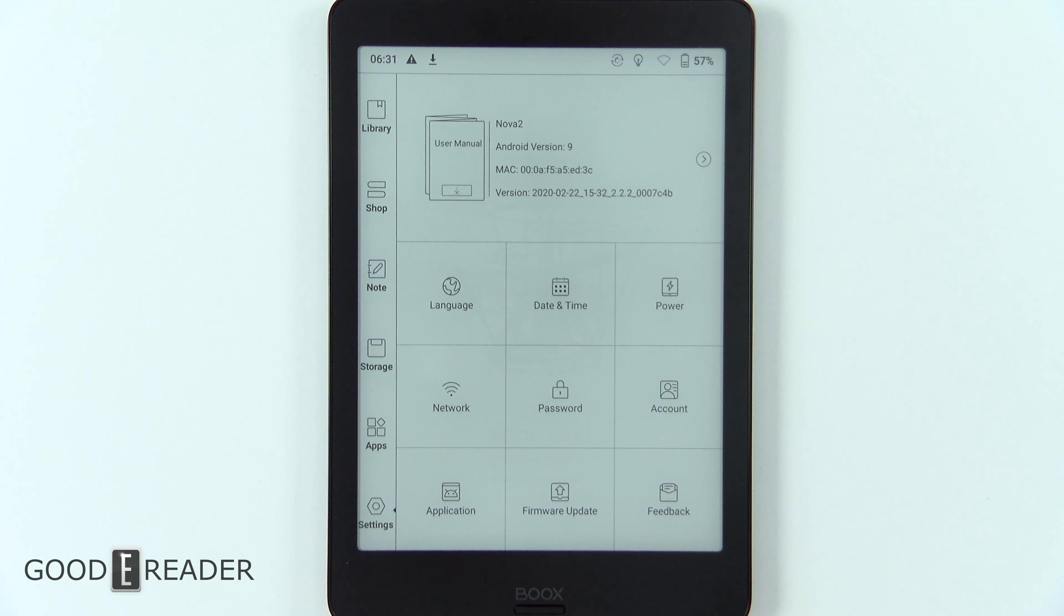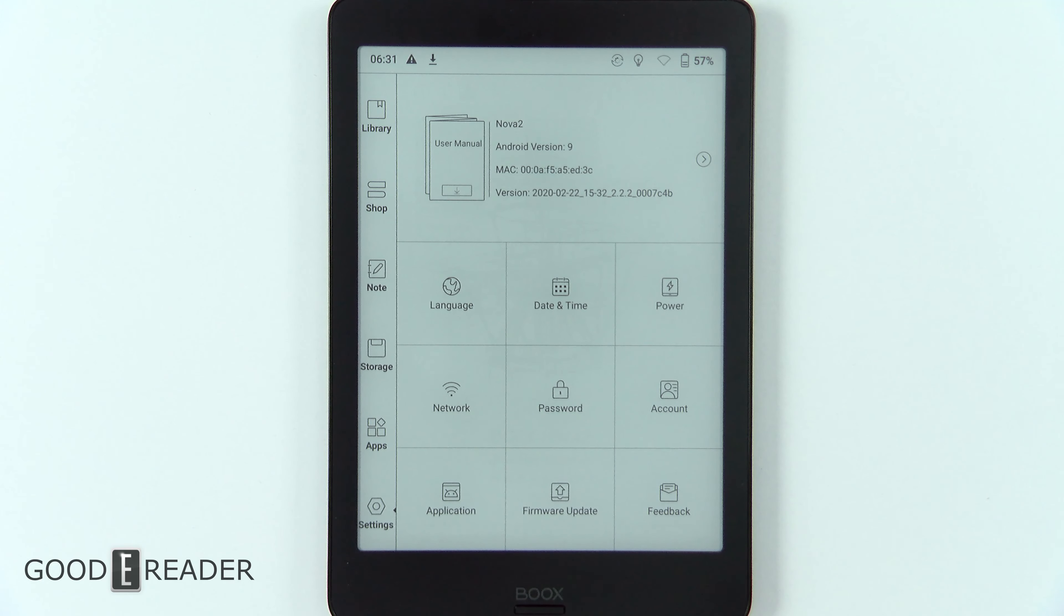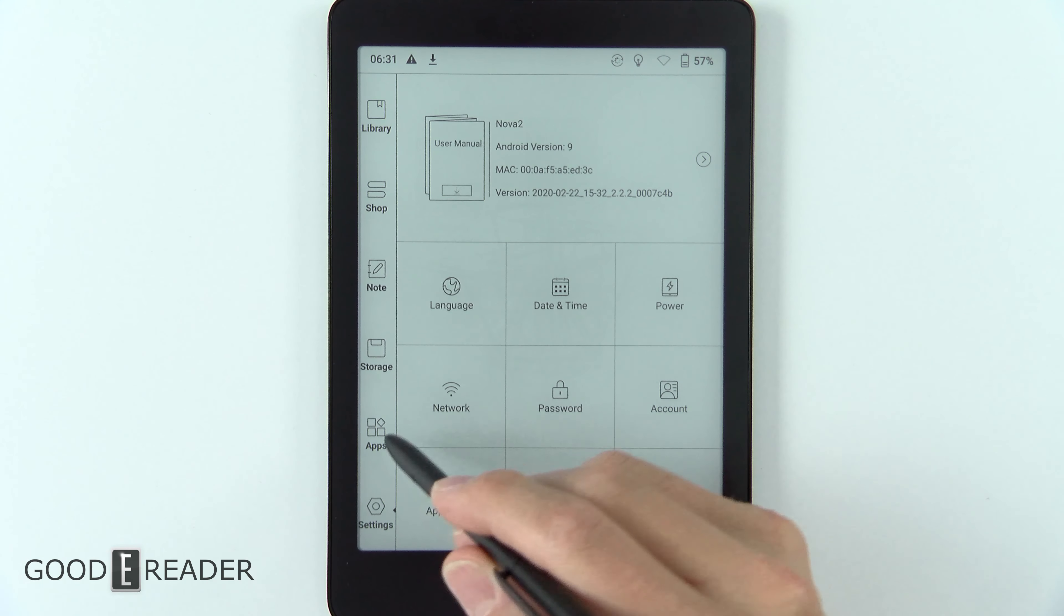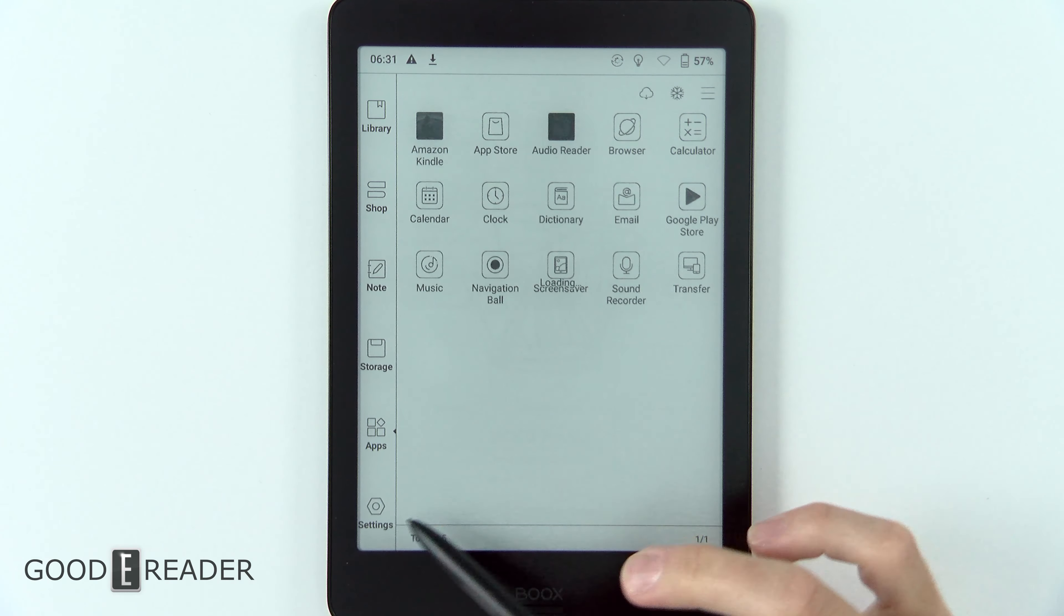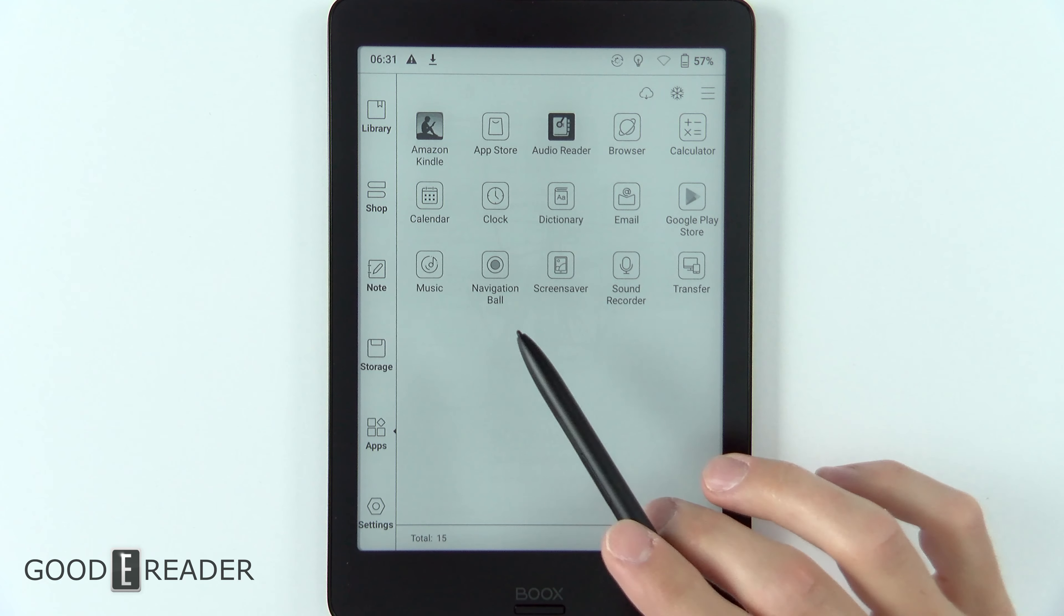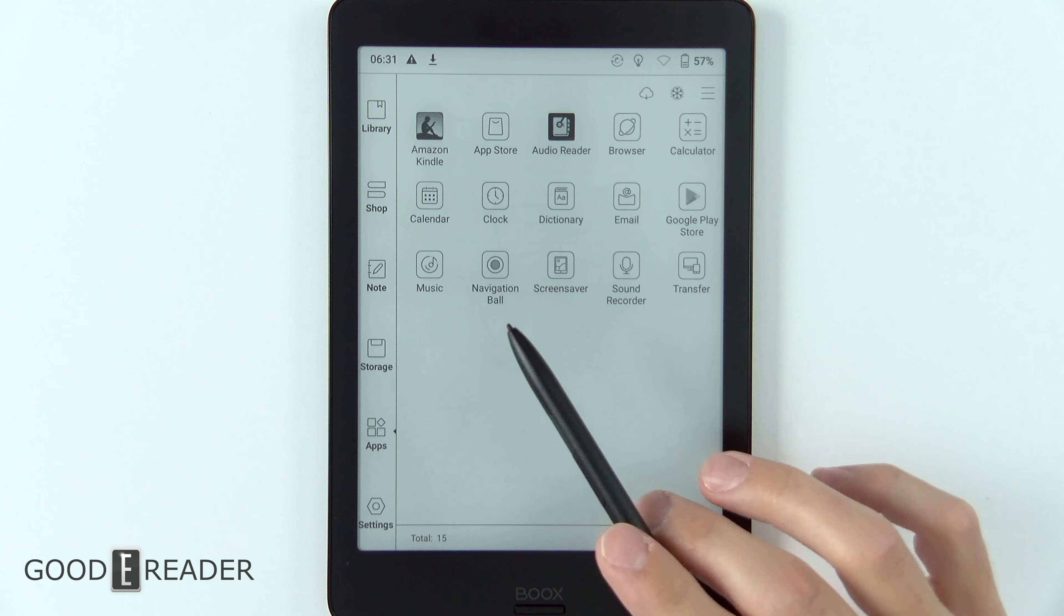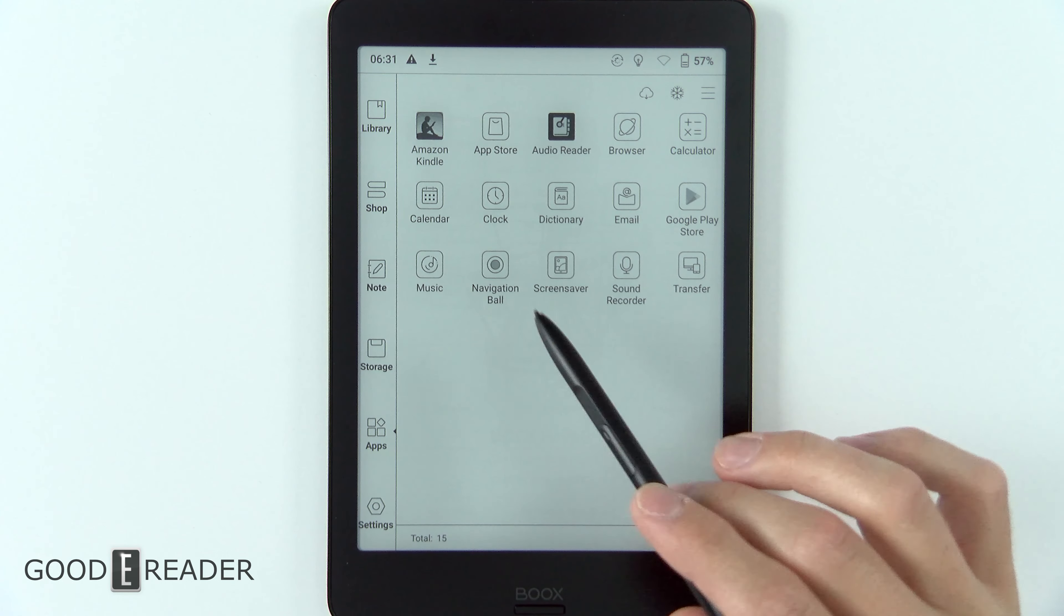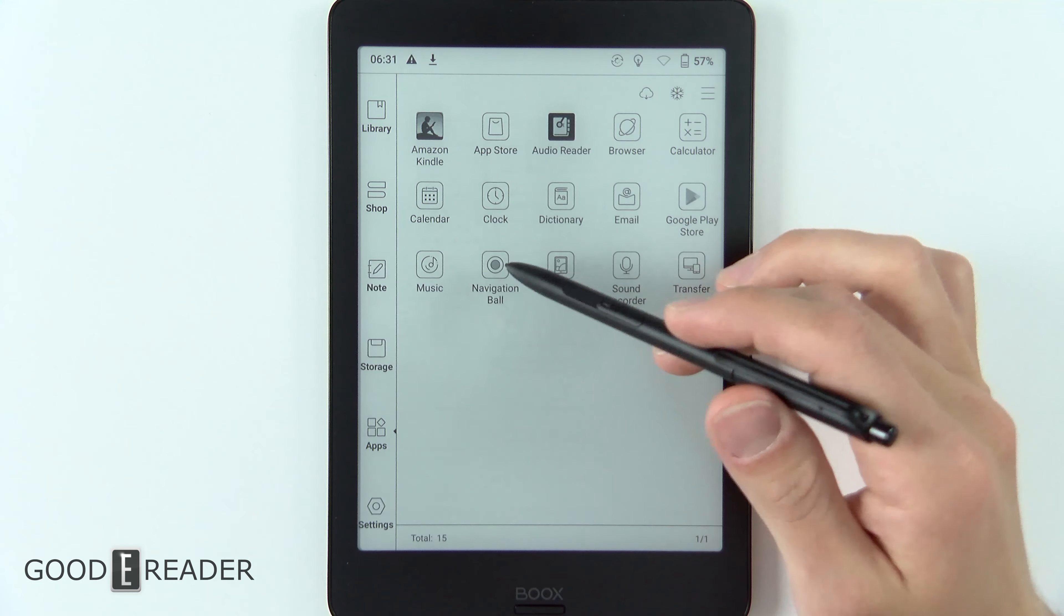Understanding the navigation ball is not that difficult, but it's very rare to see e-readers that have this overlaying UI element. You don't actually find it in settings—it's its own designated application right here called navigation ball.